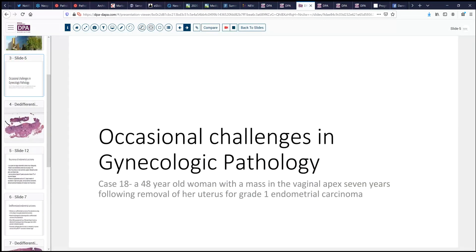We're going to continue our theme of gynecologic pathology today, looking at one of the fairly complex cases that occasionally comes through the door of our cancer center. This is a fairly young woman, 48 years old, who has a mass in the vaginal apex. This has occurred seven years following removal of her uterus for a grade one endometrial carcinoma, which was also apparently a low stage.